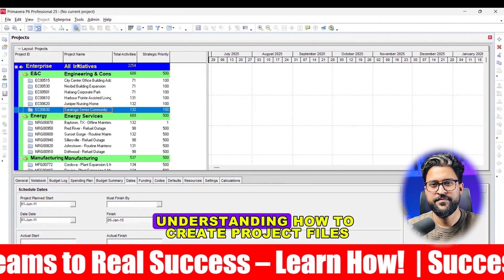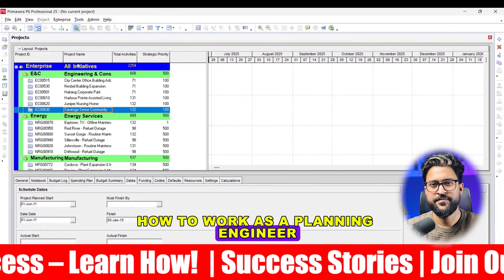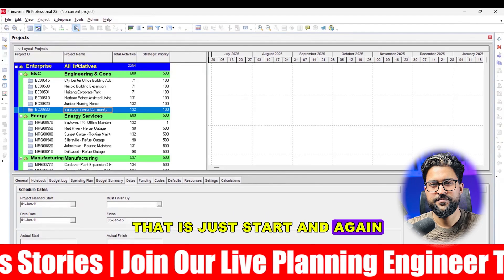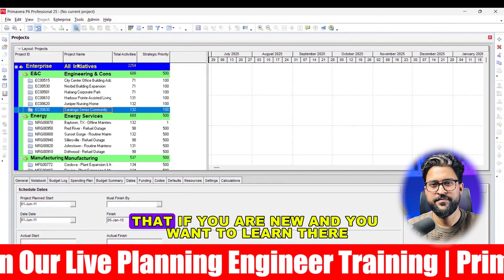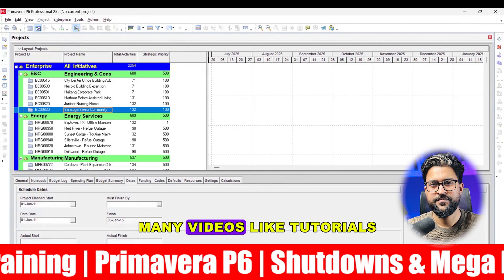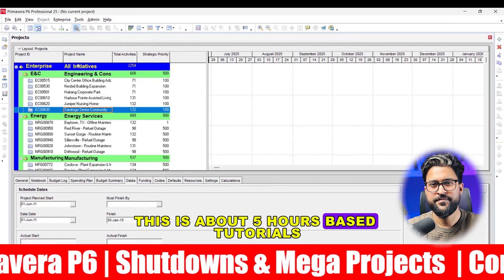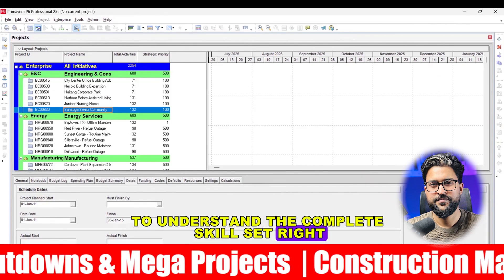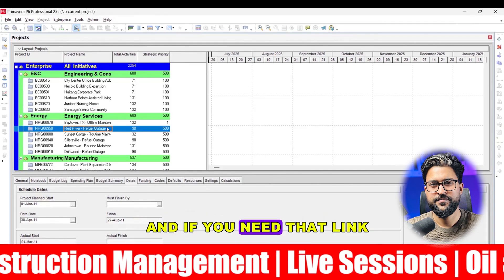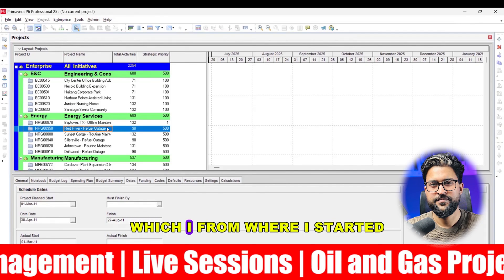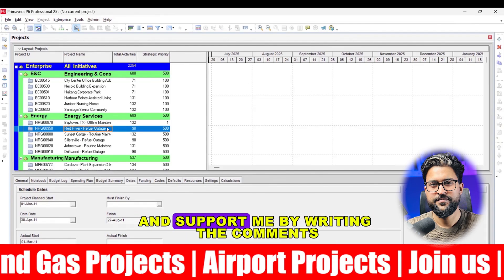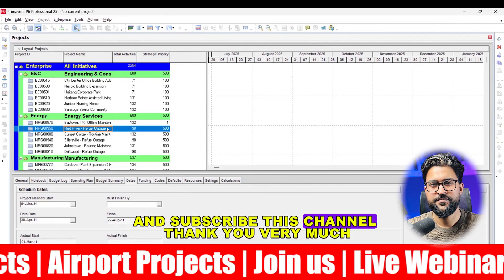Once you start understanding how to create project files and how to work as a planning engineer, I wish you all the best. If you are new and want to learn, I'm going to share many video tutorials — about five hours of tutorials to understand the complete skill set. If you have any query, my WhatsApp number is attached — you can approach me or my team. If you need the download link, just write 'Primavera P6' in the comment area. Good luck, thank you very much — support me by writing comments and subscribing to this channel.